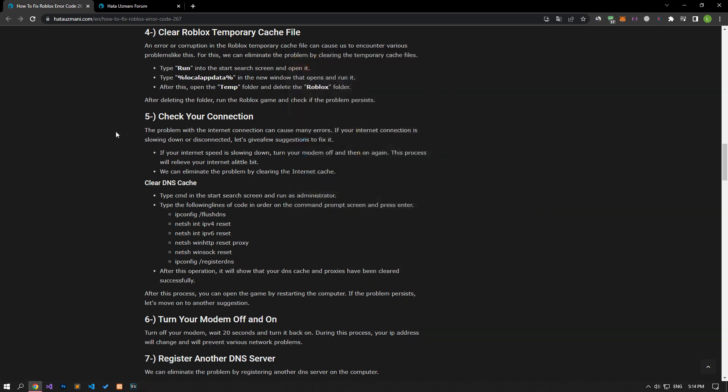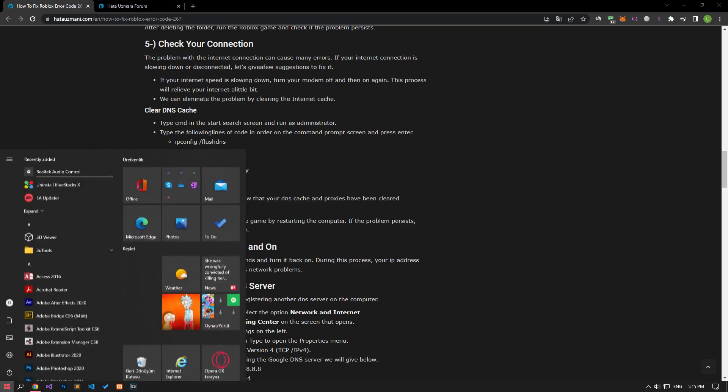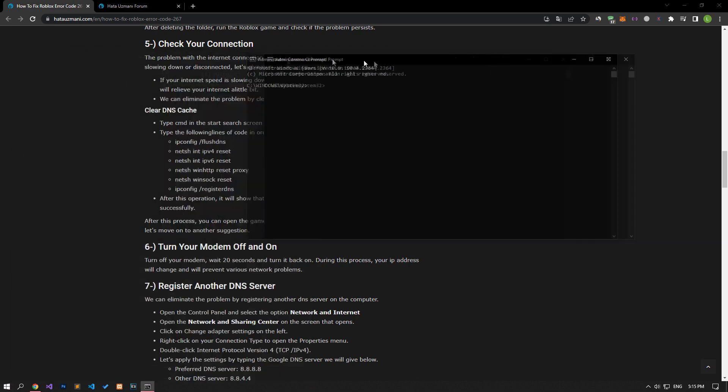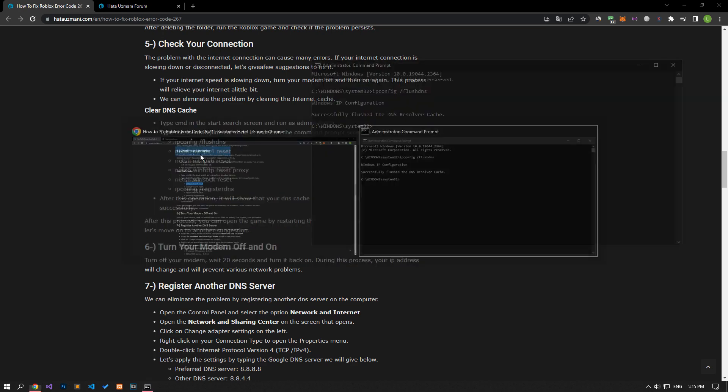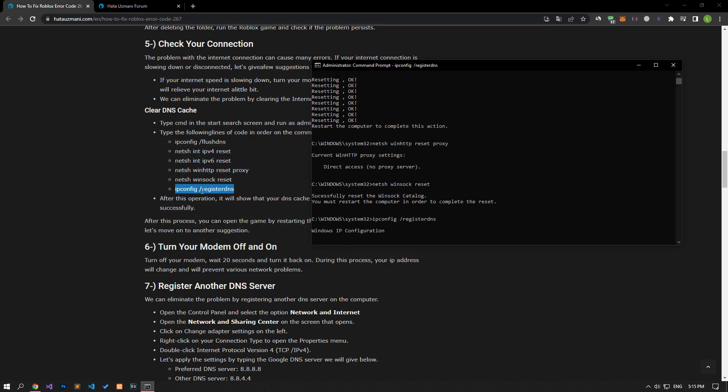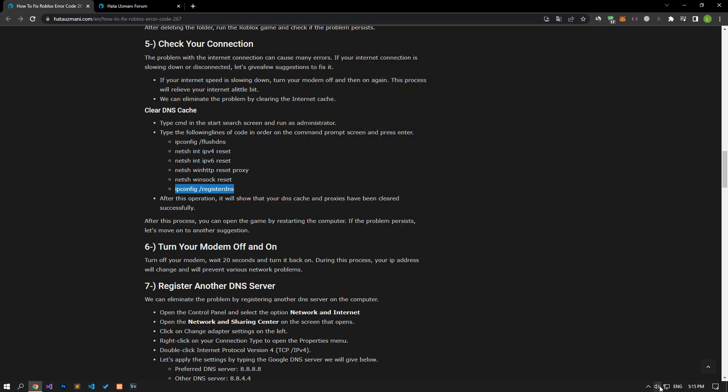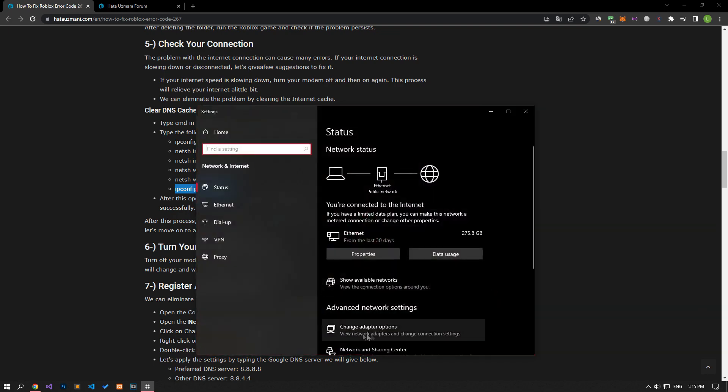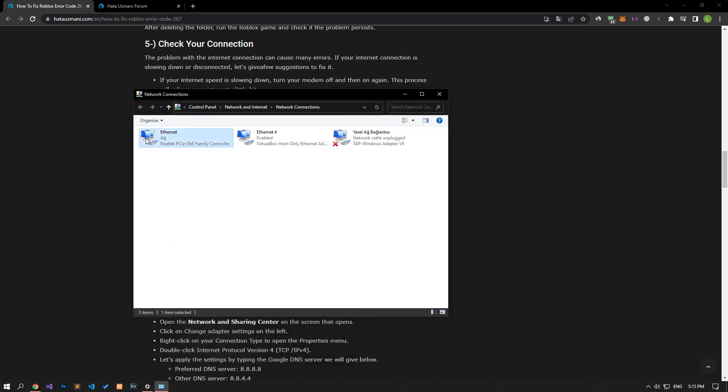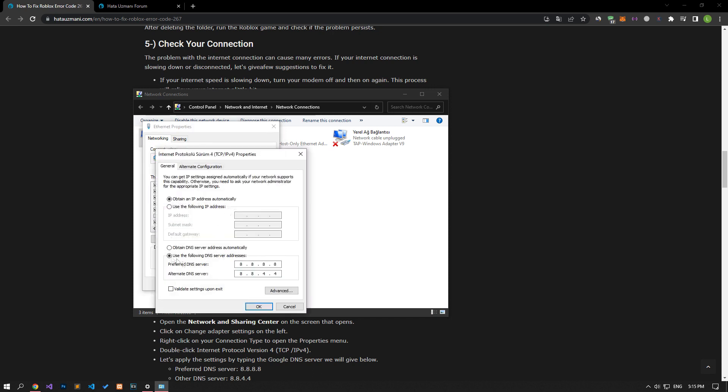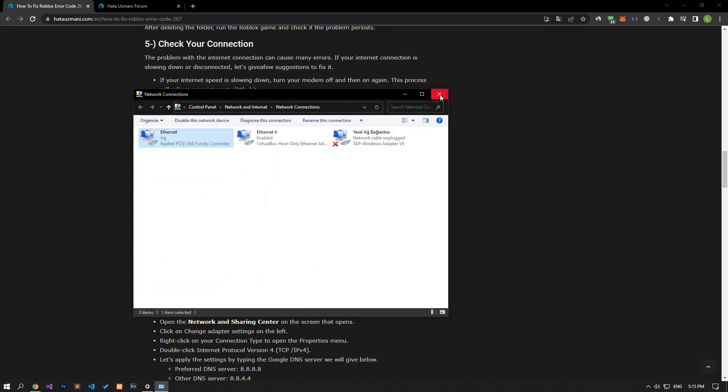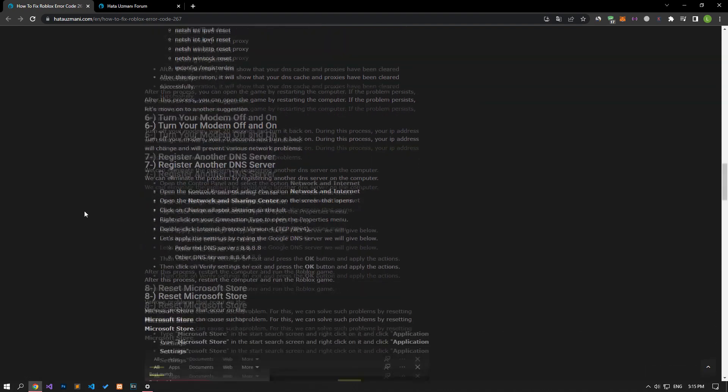Internet connection problems can cause many errors. If you are experiencing slowdown or disconnection in your internet connection, let's give a few suggestions to fix it. Type cmd in the start search screen and run it as an administrator. Paste the codes in the article into the command prompt window and press enter. Right-click on the internet icon in the lower right corner and select open and internet settings. Click on change adapter options, then right-click on the ethernet option and access the properties menu. Double-click on internet protocol version 4, save by applying the setting shown in the video, restart the computer and check if the problem persists.